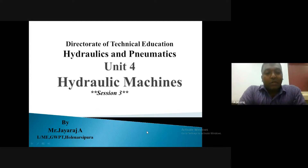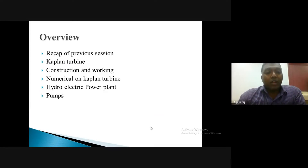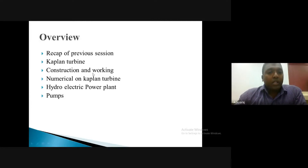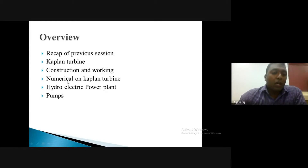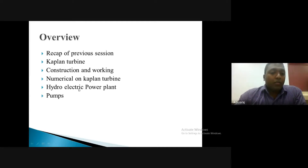Hello friends, this is Jairaj, lecturer from Government Women's Polytechnic, Hola. Welcome to the third session of Unit 4 of Hydraulics and Pneumatics, that is Hydraulic Machines. In our last class we discussed the Pelton wheel and Francis turbine and completed a few worked examples. In this session we'll extend our discussion to the next part of the chapter, that is the Kaplan turbine.